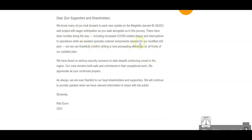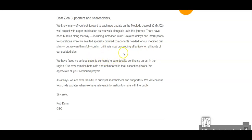There have been hurdles along the way, including increased COVID regulation delays, interruption and operations while we await specific order components needed for our modified drill plan. But we can thankfully confirm that drilling is now proceeding effectively on all fronts of our updated plan. We have faced no serious security concerns to date despite continuing unrest in the region. Our crew remains both safe and unhindered in their exceptional work.